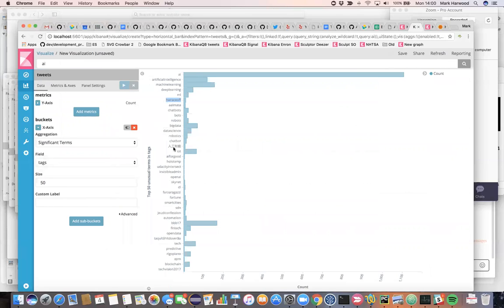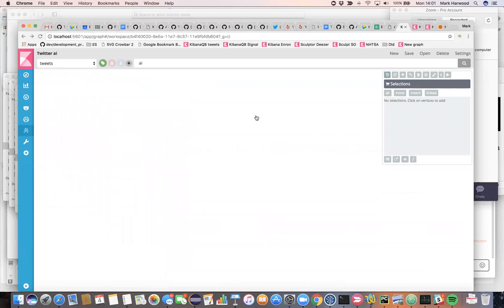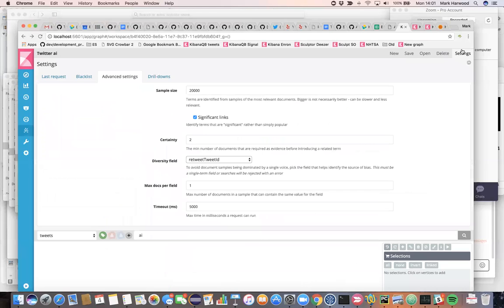That will be a way of tuning out the repetition in the data and correspondingly trimming out some of these noisy tags that lie around in here. Unfortunately, this visualization in Kibana does not support diversification settings, but the graph API does.